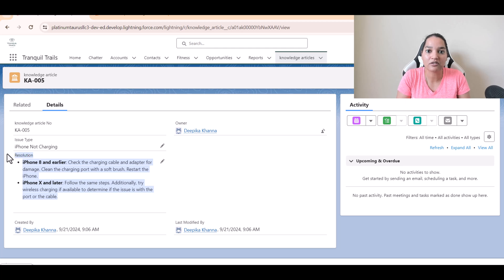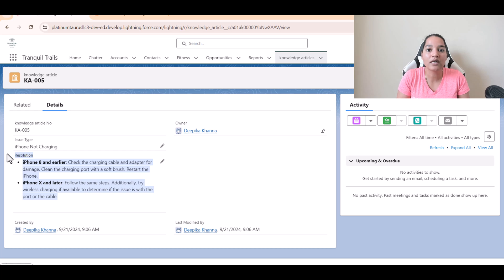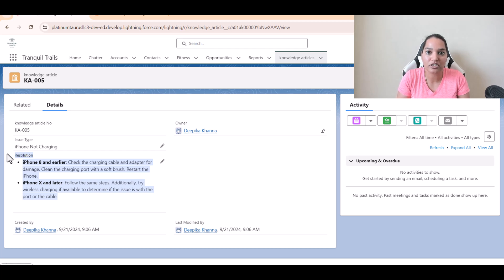So far what we've done is we have created a simple custom object, added some fields, and populated the object with some data. I hope you're crystal clear — if not, just watch what I'm doing and by the end of this series you'll understand what I'm trying to teach you. I'll see you in the next video, thank you.